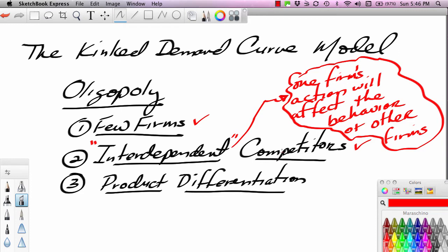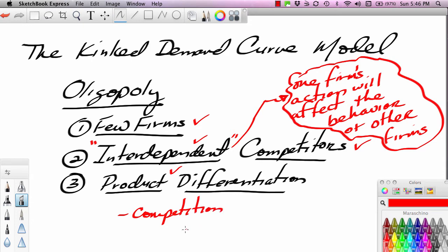This is the nature of an interdependent market. Besides a few firms and interdependent competitors, these firms engage in product differentiation. Competition in these markets is often personal — when one firm does something, the other firms are going to notice and counteract that action. In pure competition and monopolistic competition, competition is not personal because each firm is not responding to the behavior of another particular firm.